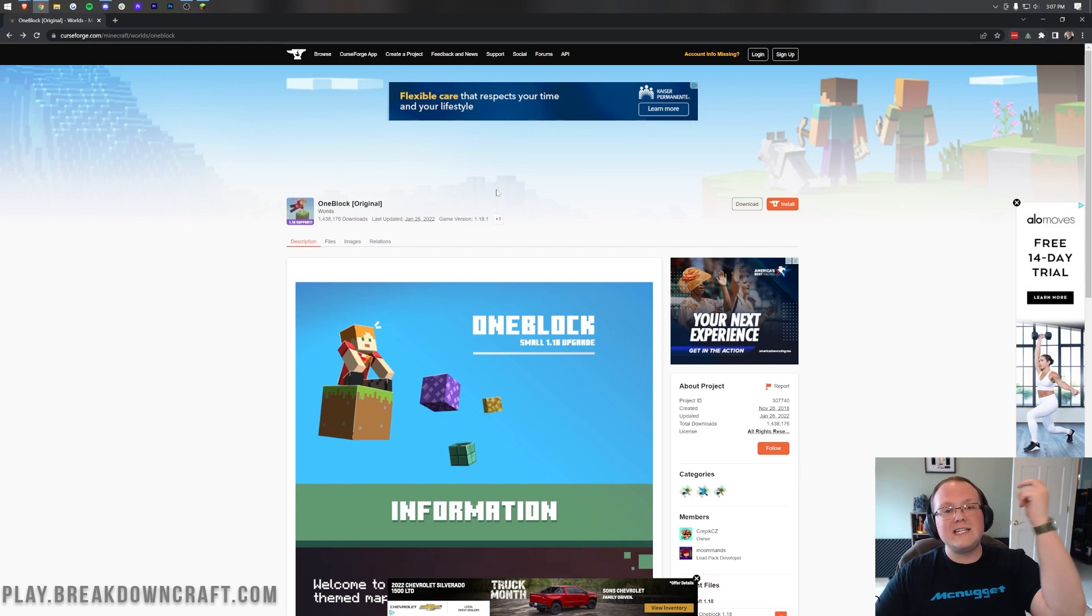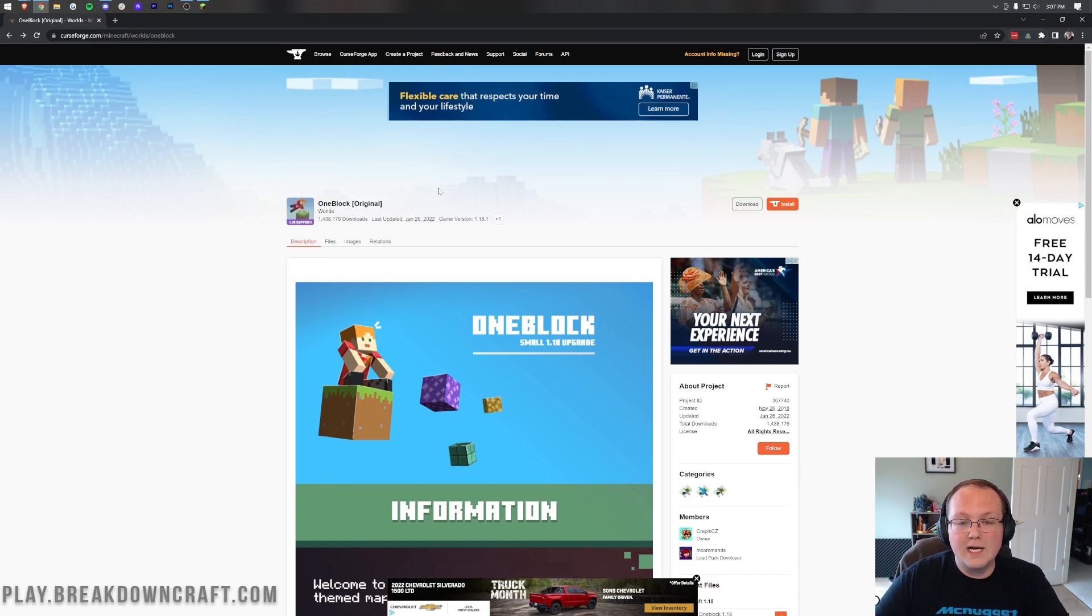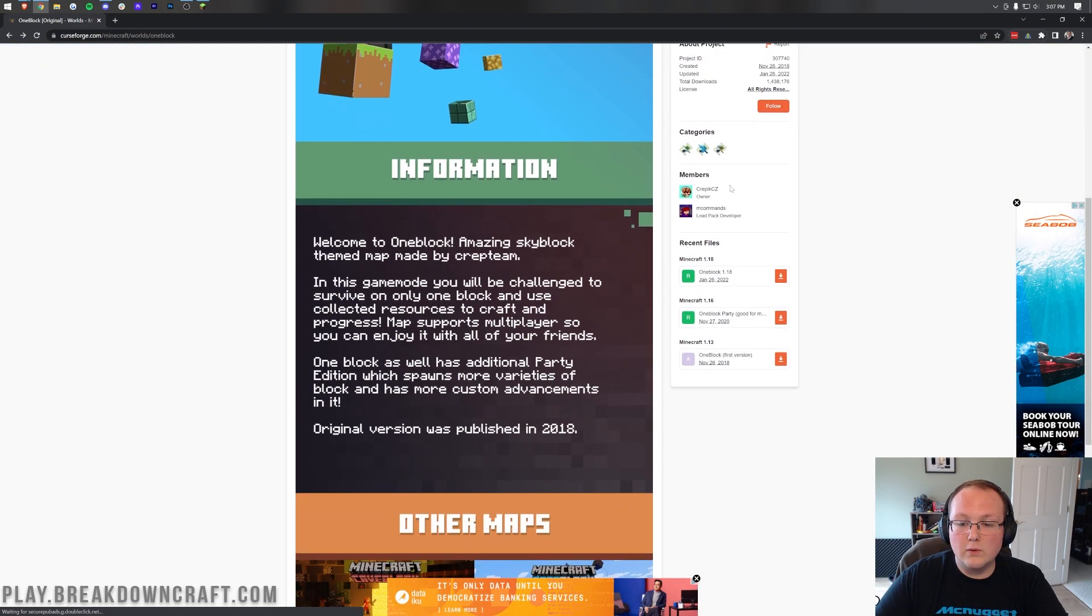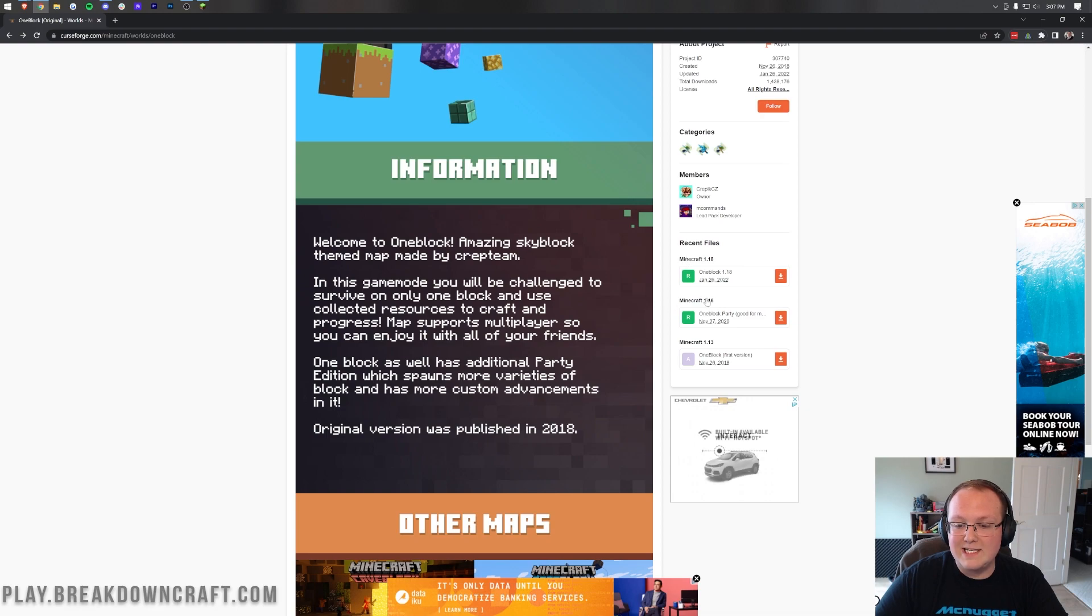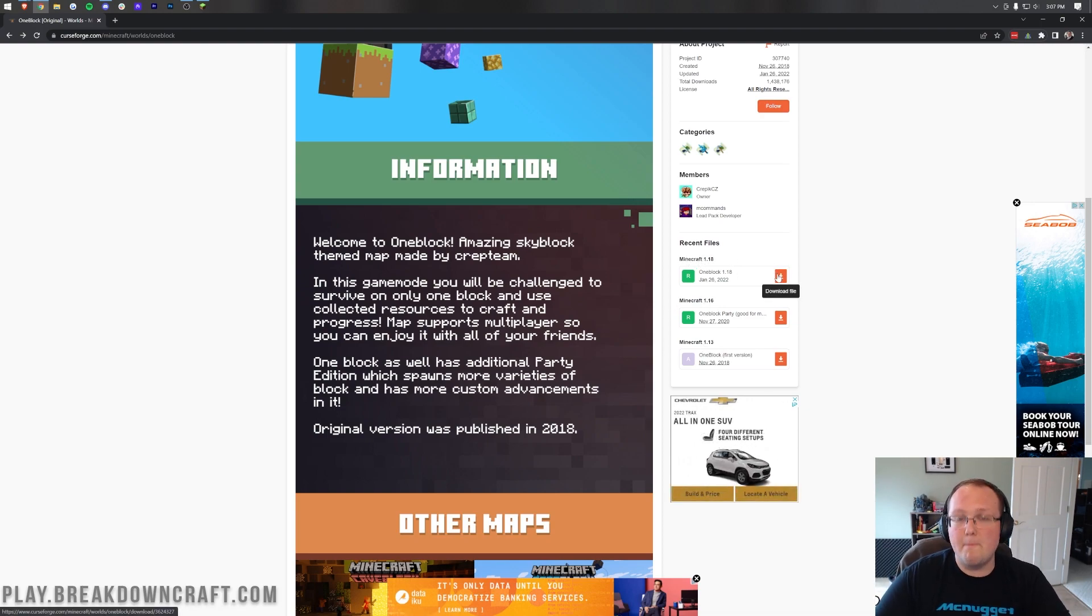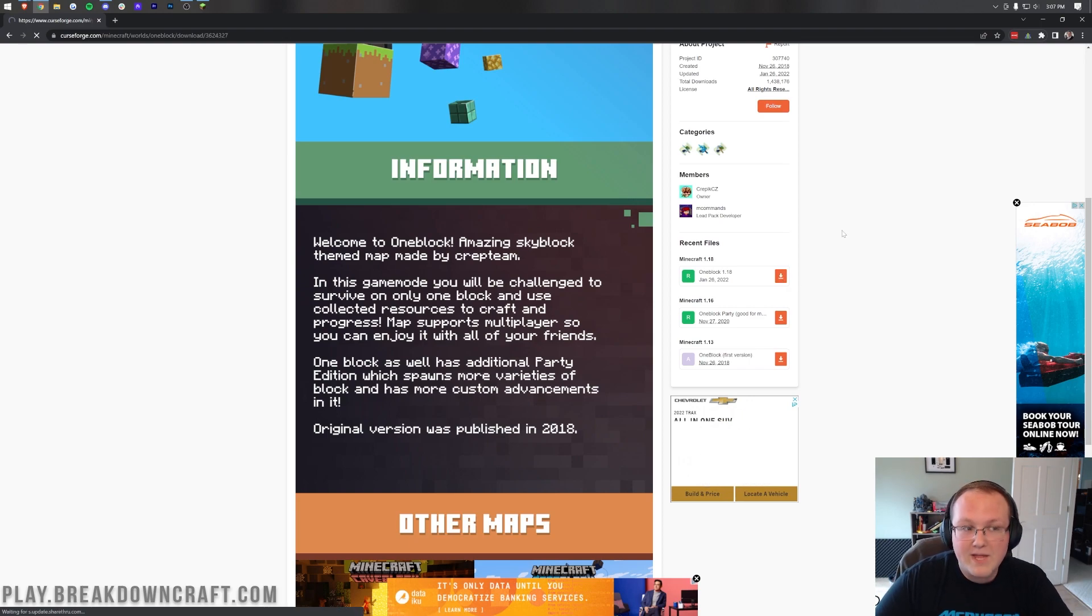The first thing you want to do is go to the second link in the description down below and that's going to take you here. This is the one block download page, the official one where you want to come over the right hand side and scroll down and then select the version you want. 1.18, 1.16, or 1.13. I'd personally recommend 1.18 as the most updated and just the best overall. So click the orange download button to the right of that.